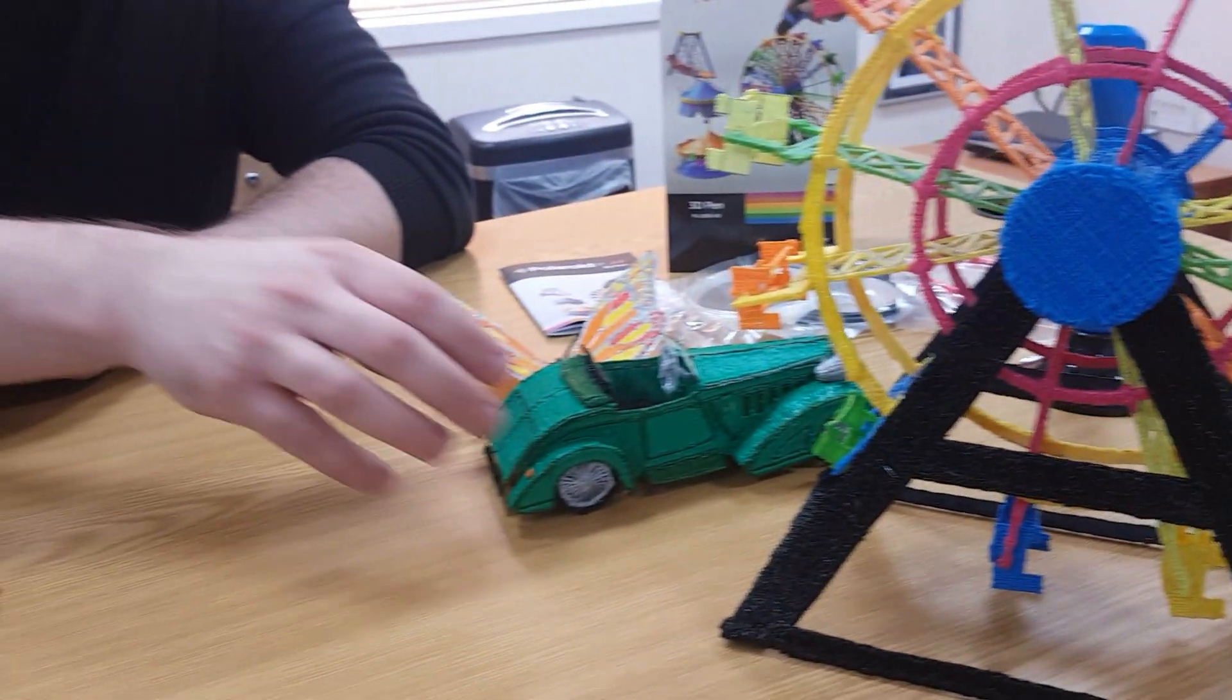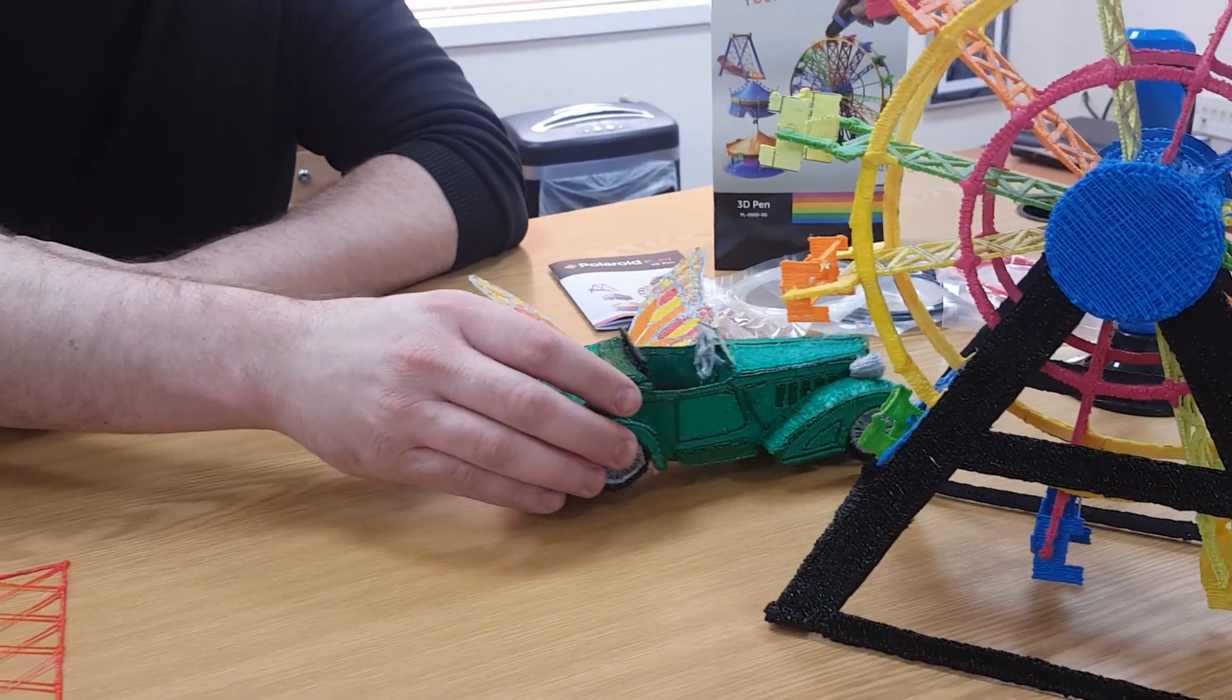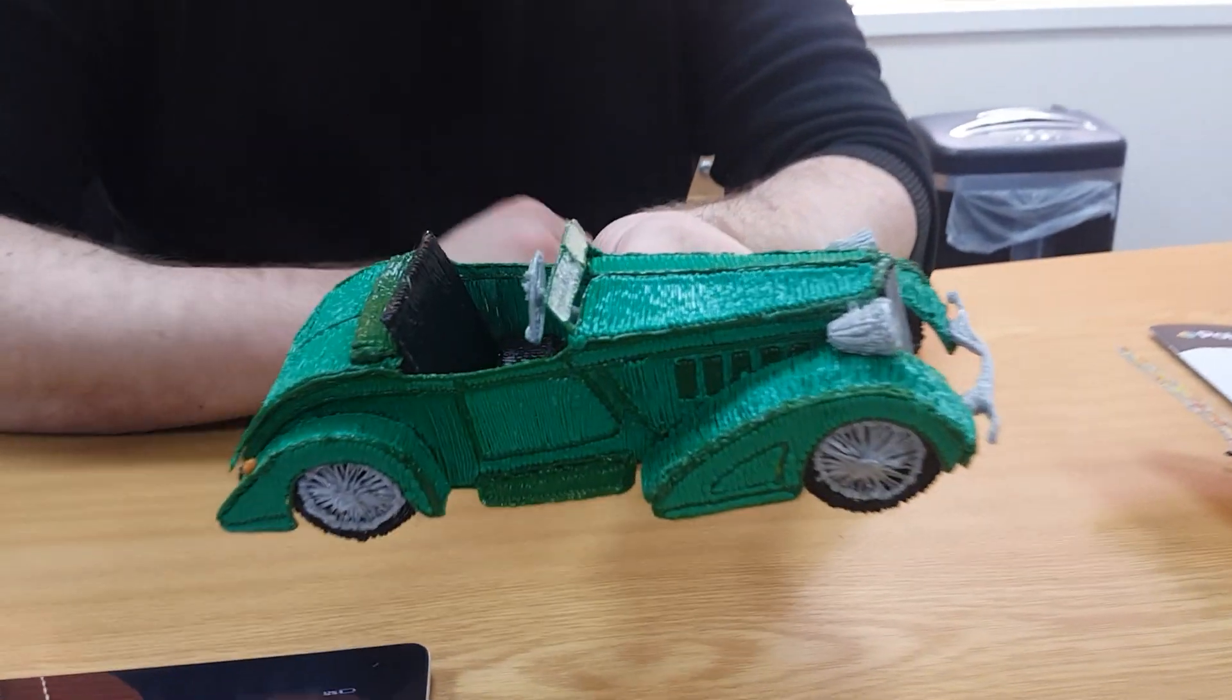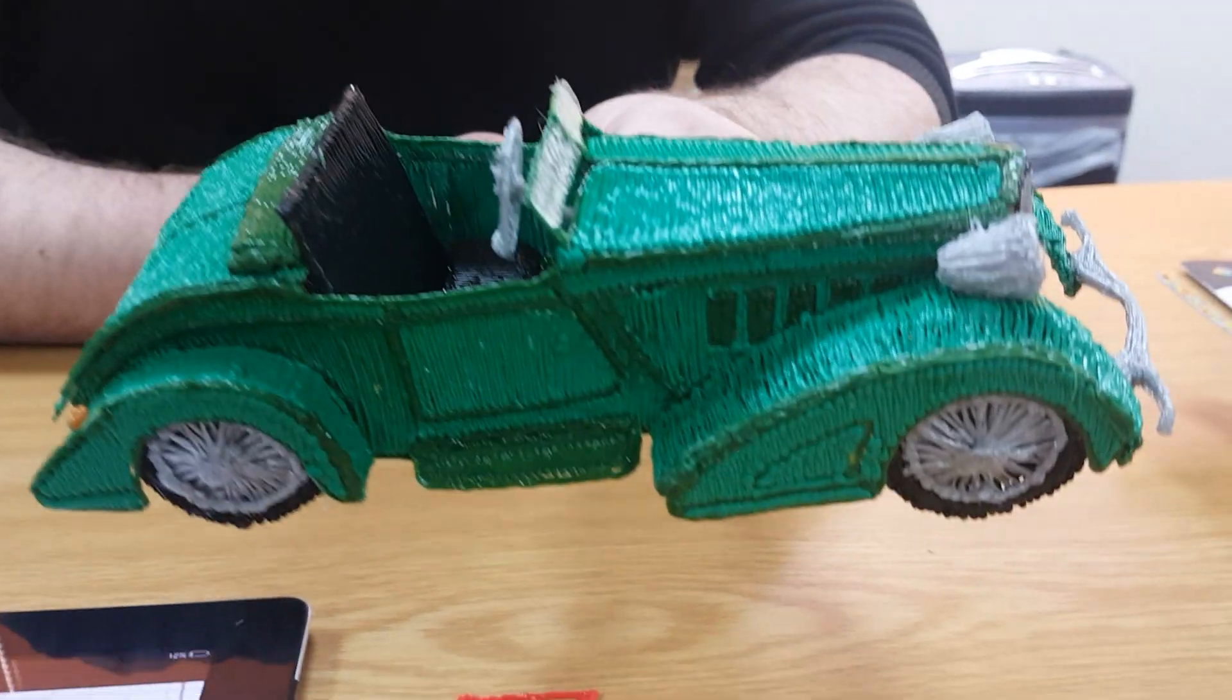So here's an example of some of the other models that I've made. This is my Pride and Joy. It's a car that I've made for my son.